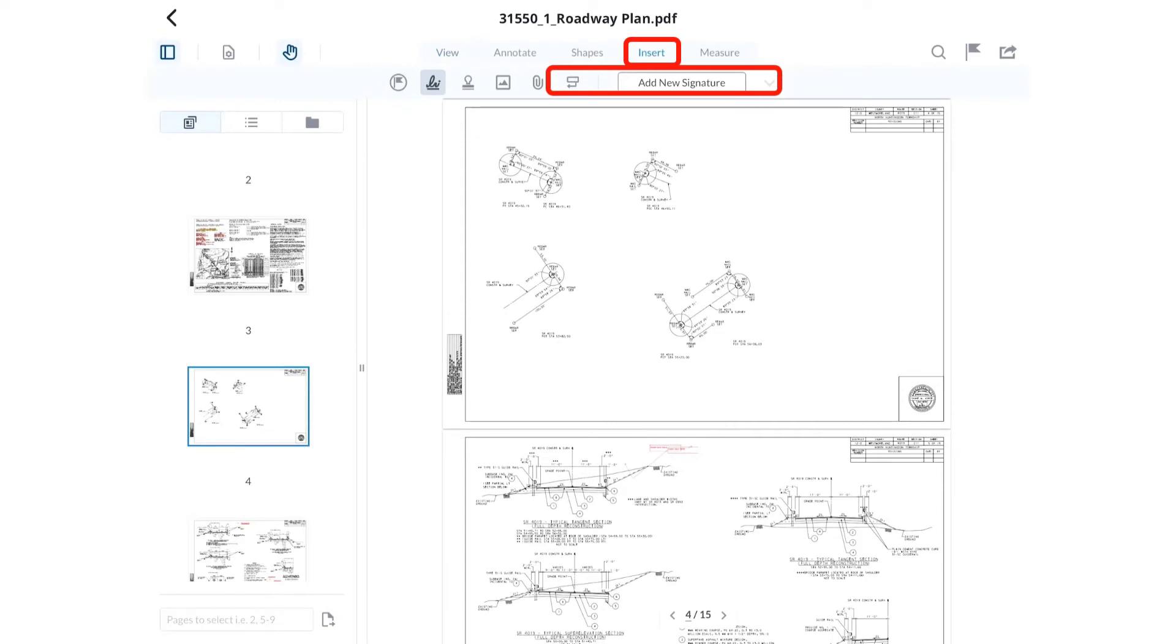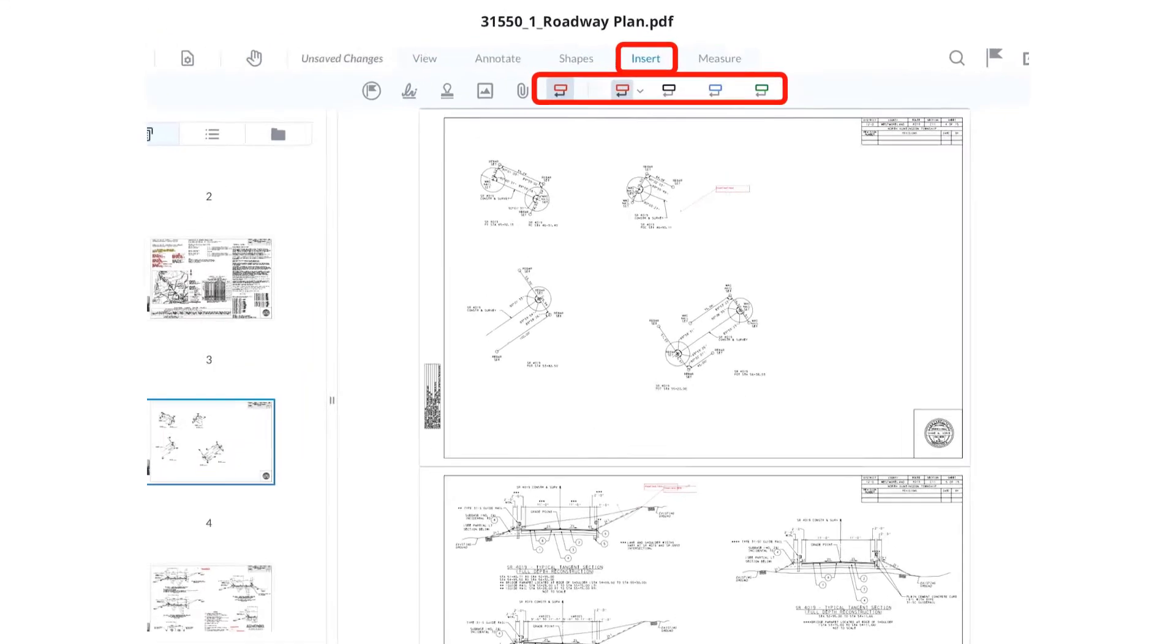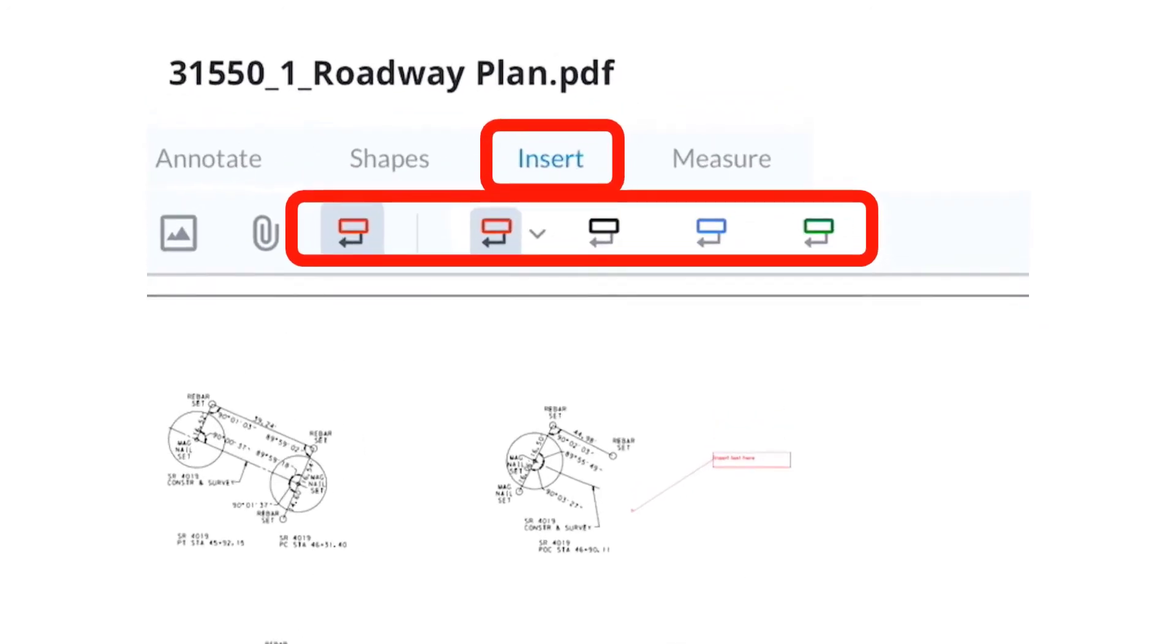The first tool is a callout. It consists of a text box and leader line with an arrowhead. Touch the screen and drag to place the arrowhead and leader line. Then tap the screen to place the text box and bring up the keyboard to enter text.